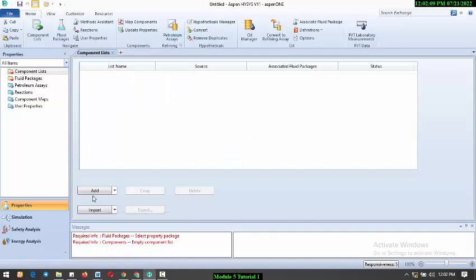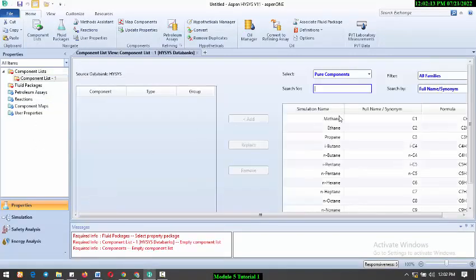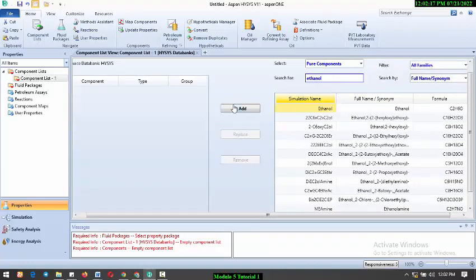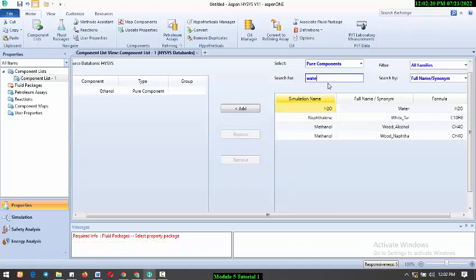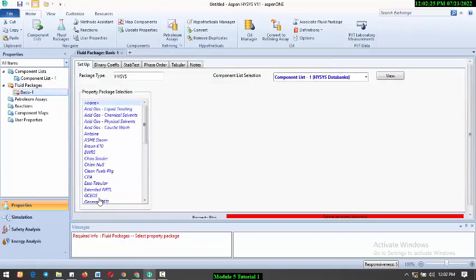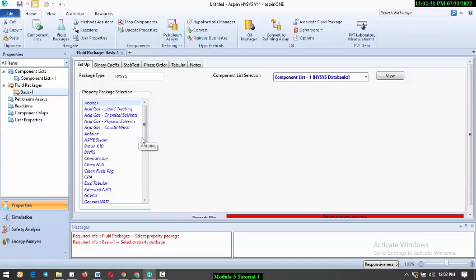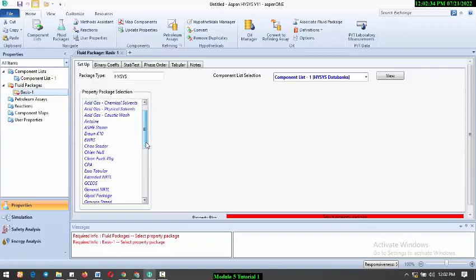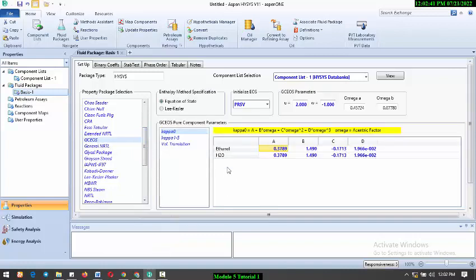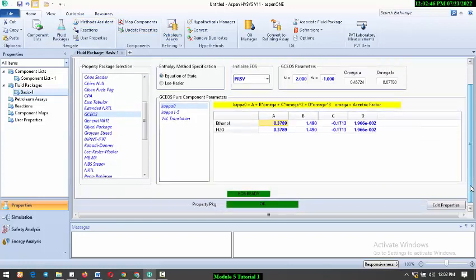We're already in the properties manager. We have to add our component list - we have ethanol and water. For the property package, remember the tutorial where we handled how to select the appropriate property package for your simulation. For ethanol-water, we cannot use Peng-Robinson, we use NRTL. You can go back to using the method assistant to guide you.